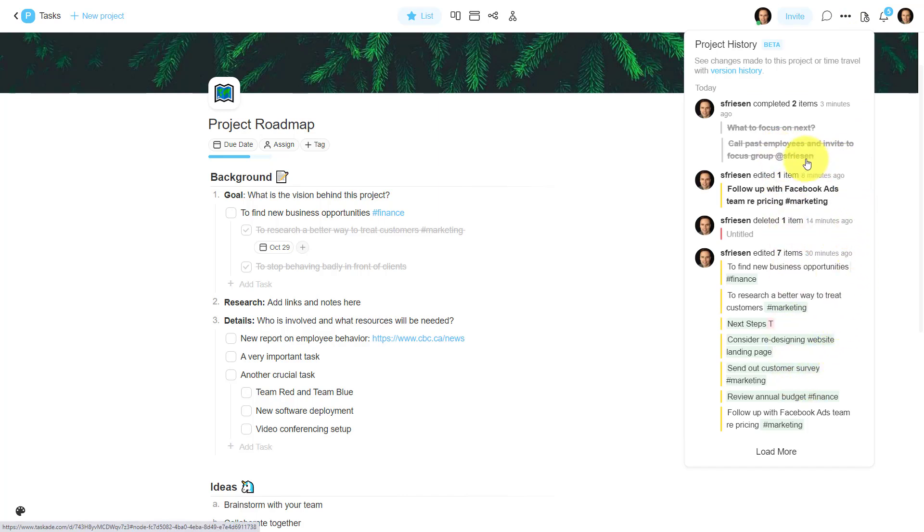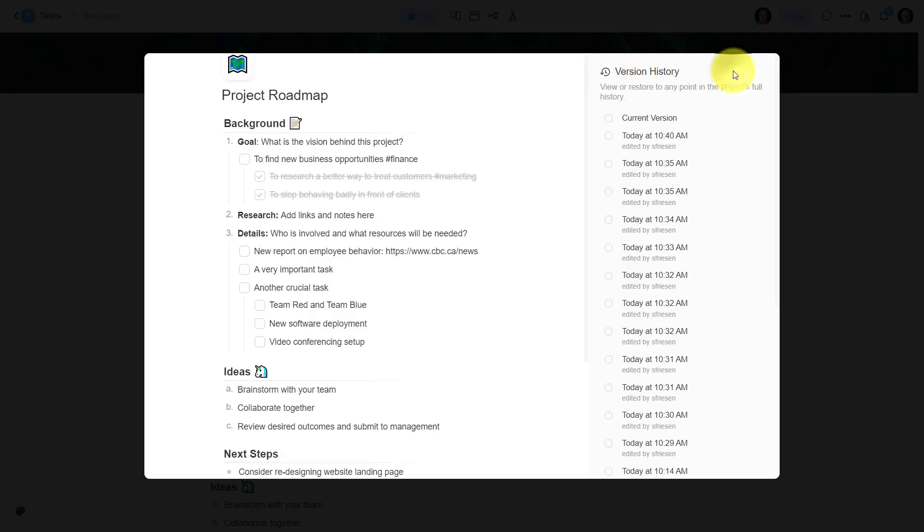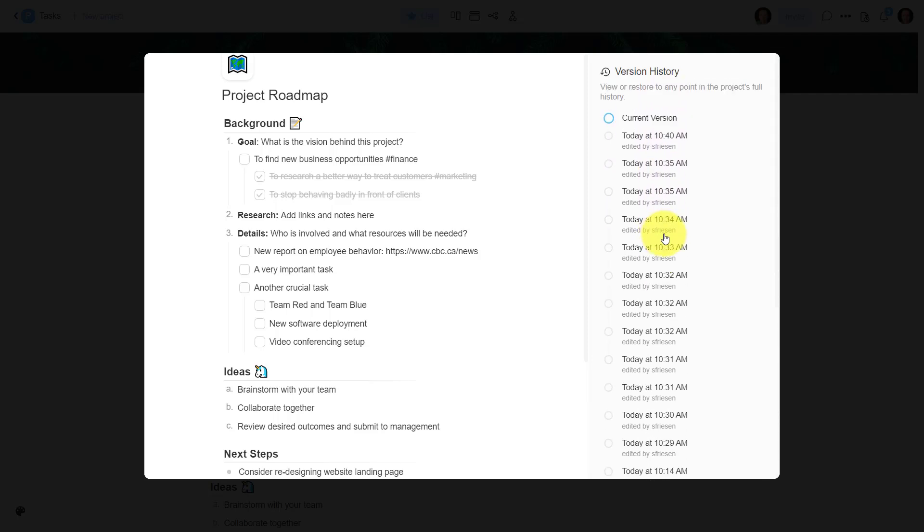And this is going to give us a running history of the most recent events. So here we can see some of the things that we've completed, some of the things that I've edited within the last 30 minutes. Now I can continue to load more if I want to, but up here at the top, we can also click the version history. And what I love about this screen, what I love about the way that Taskade has laid this out.